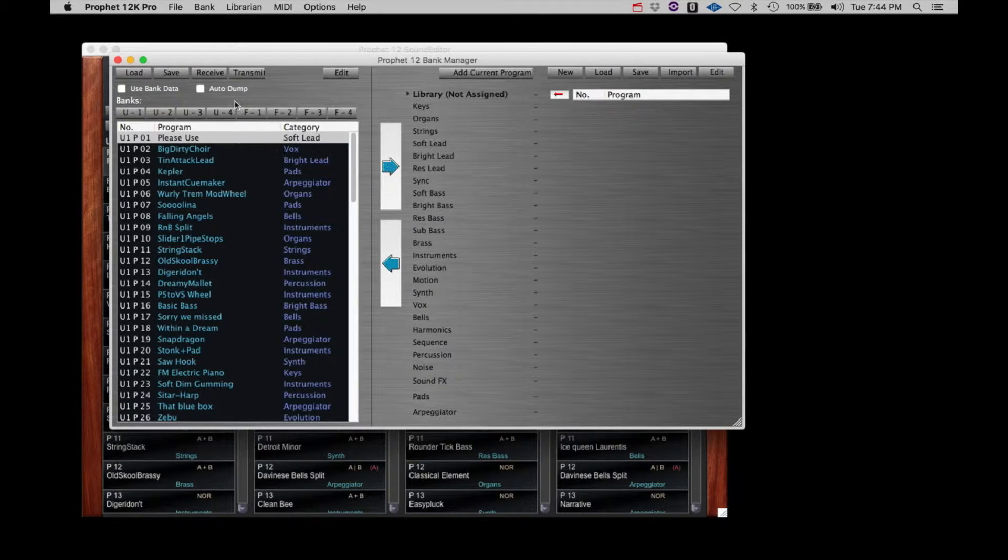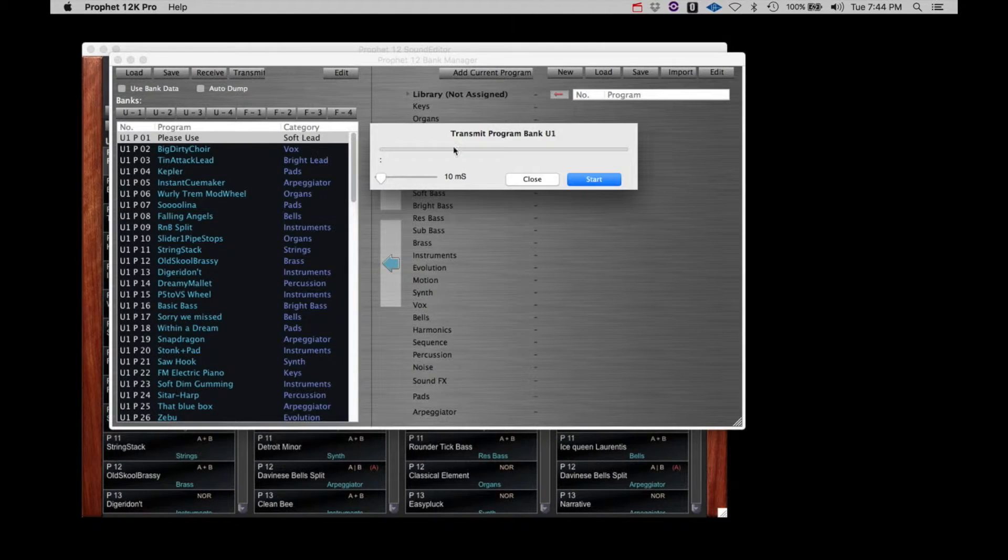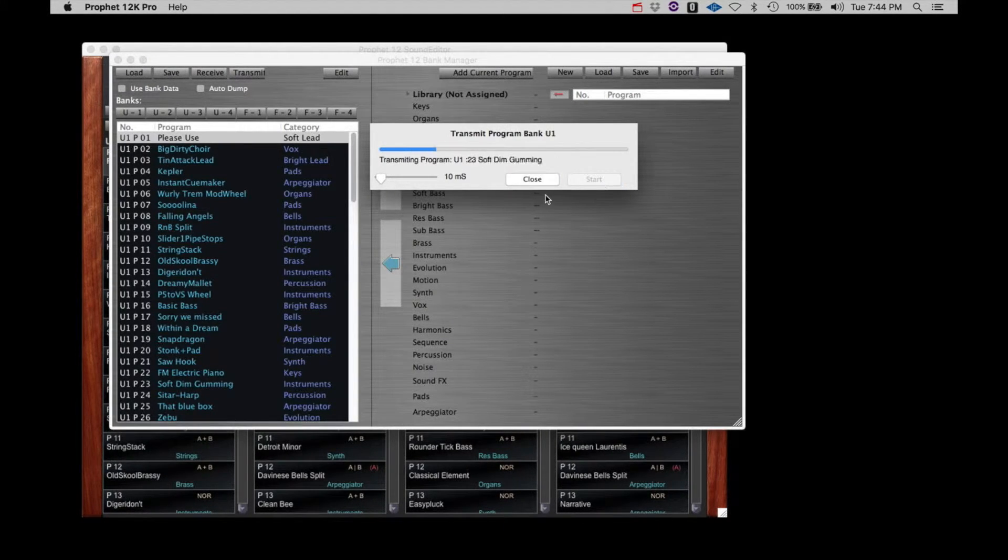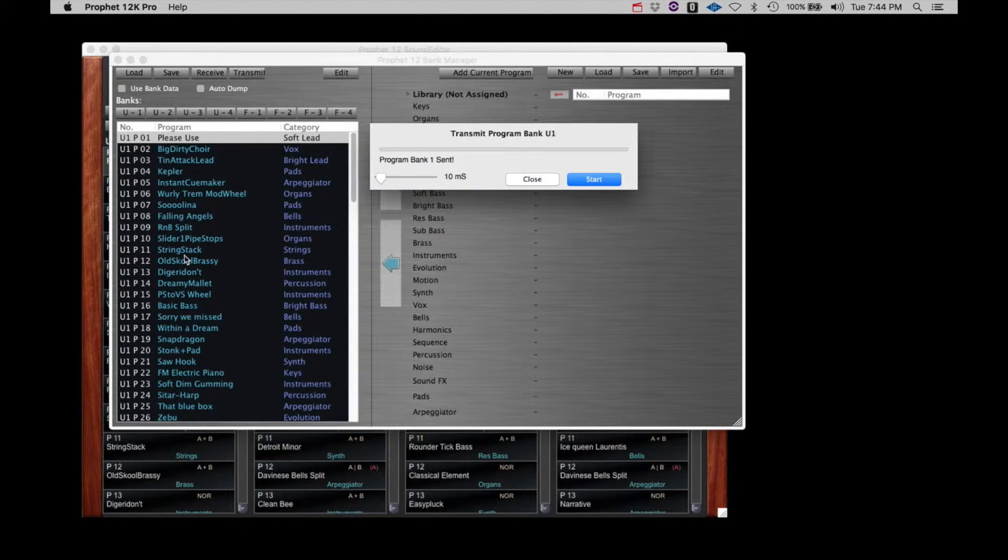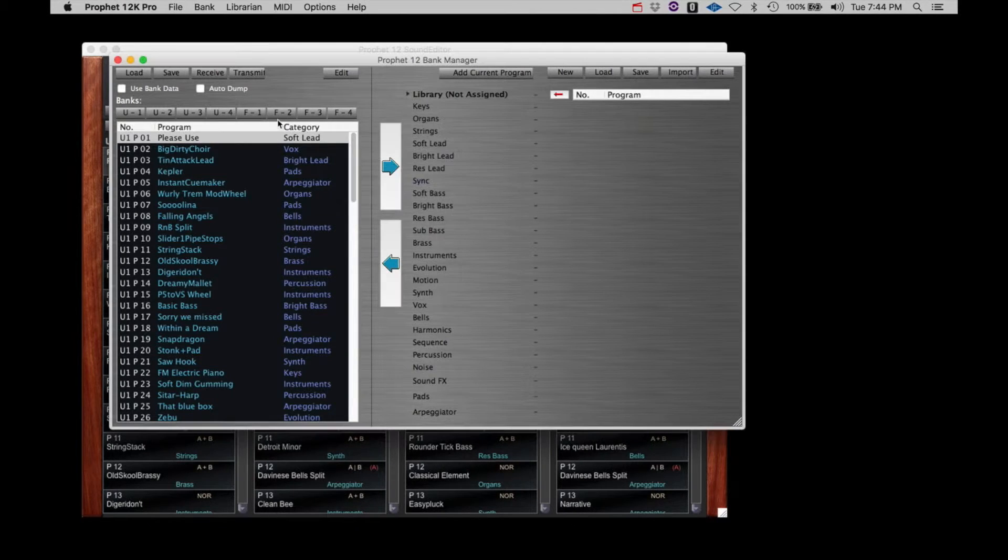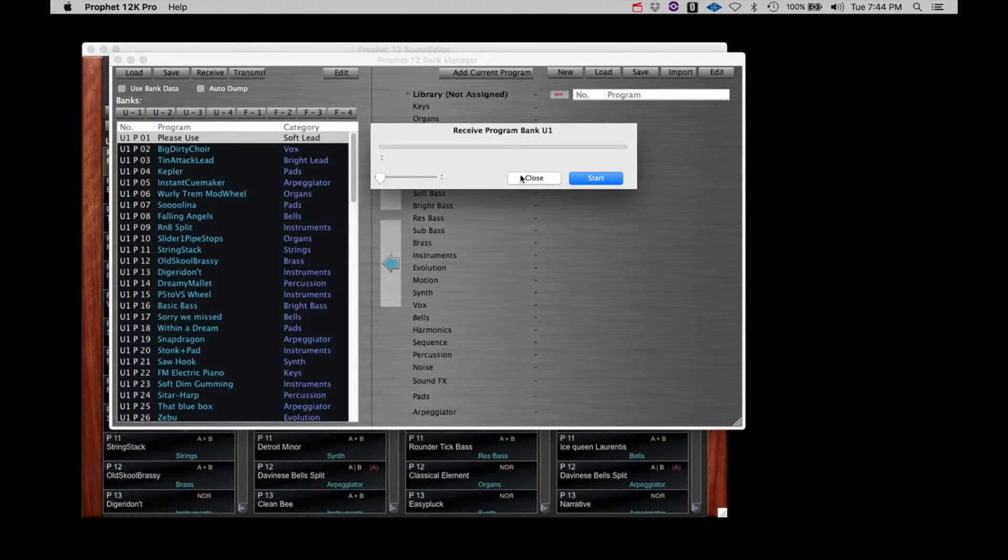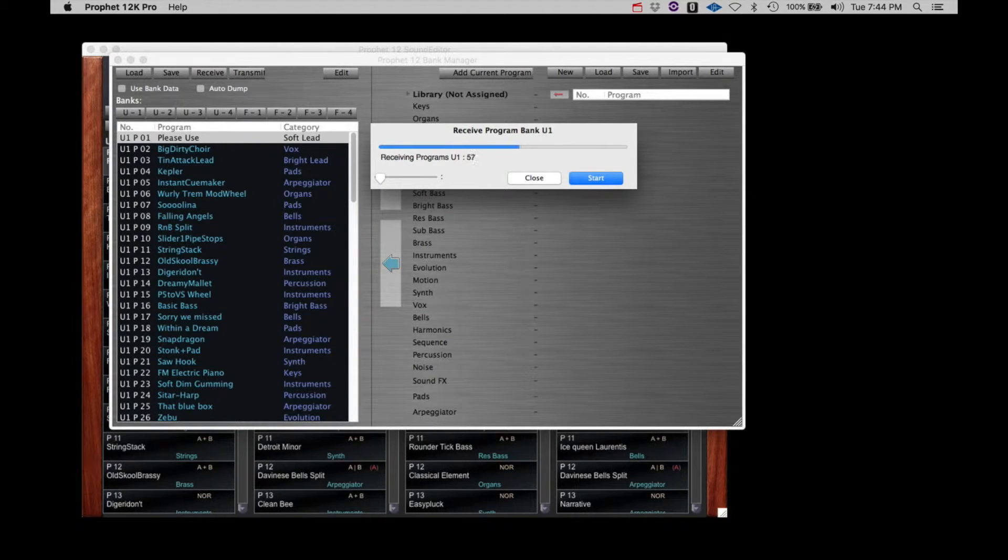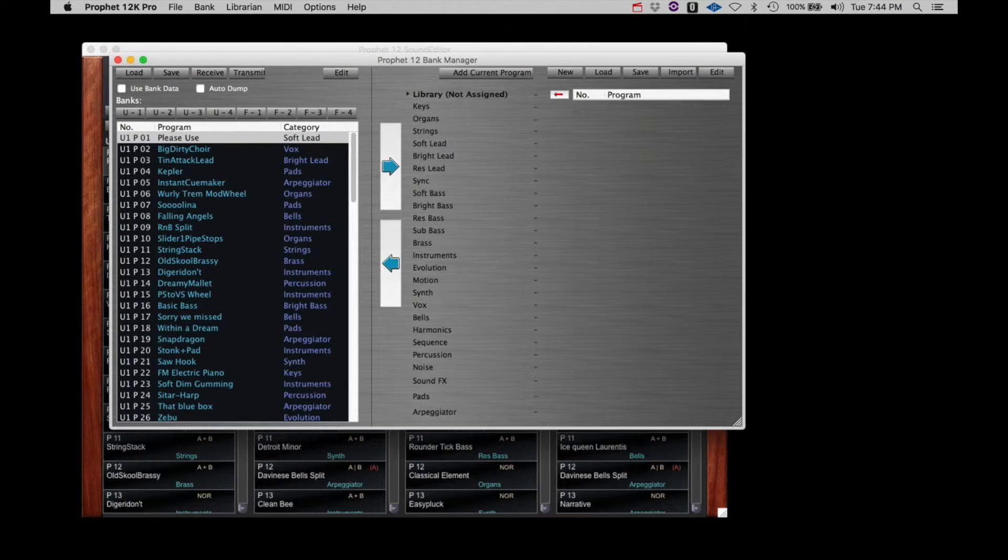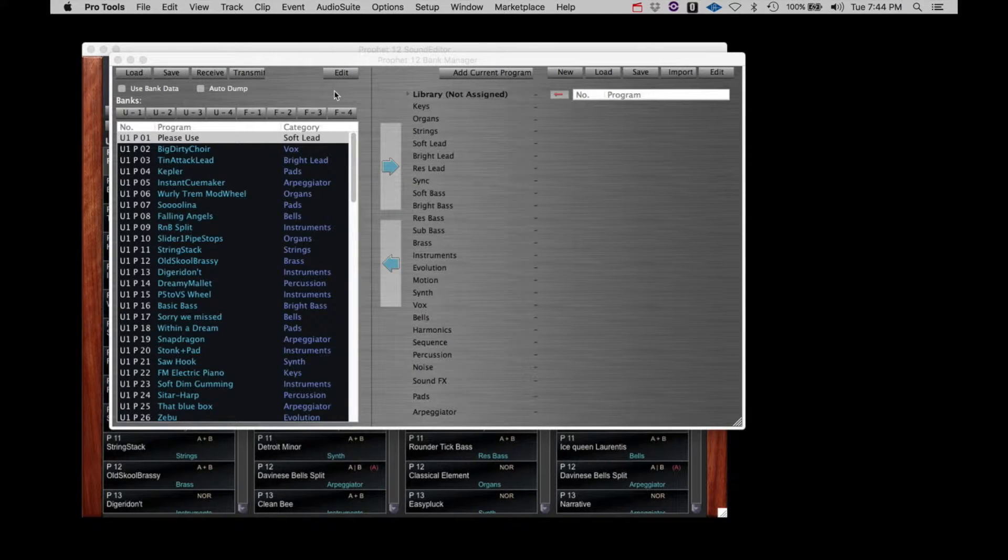Let's transmit this edited bank to the Prophet 12. You can check the name on the Prophet 12 to confirm this change, but we'll simply receive the bank back from the Prophet 12 and take a look. And there it is, the edited Please Use controls.